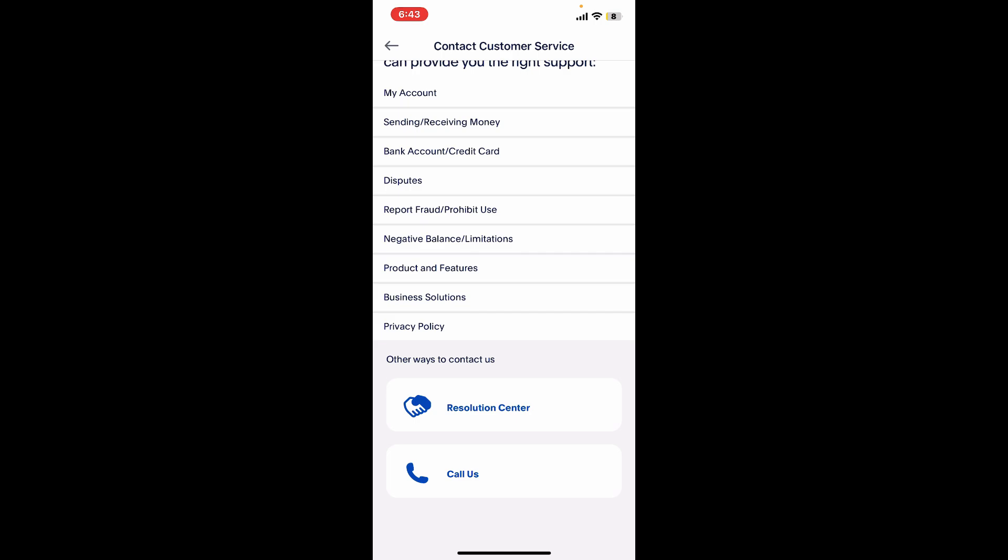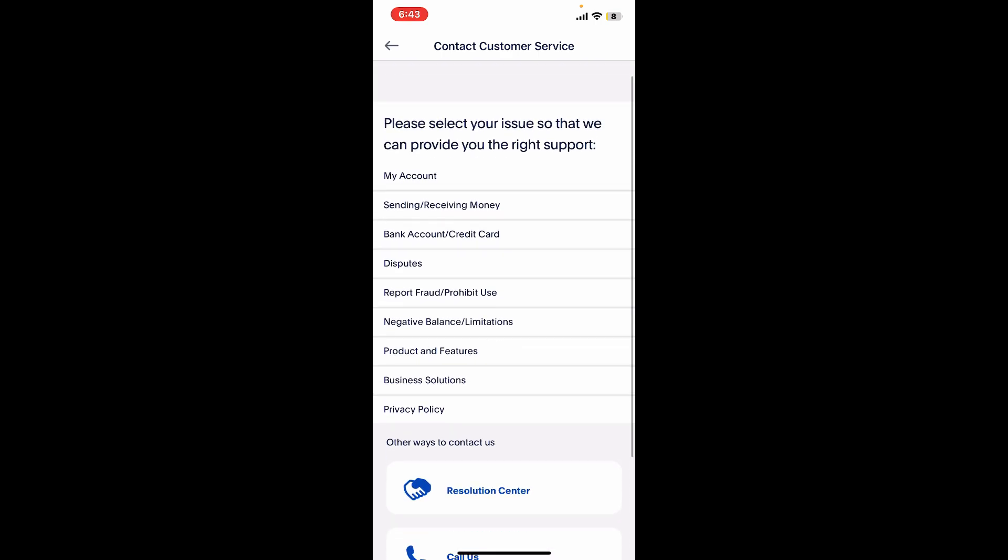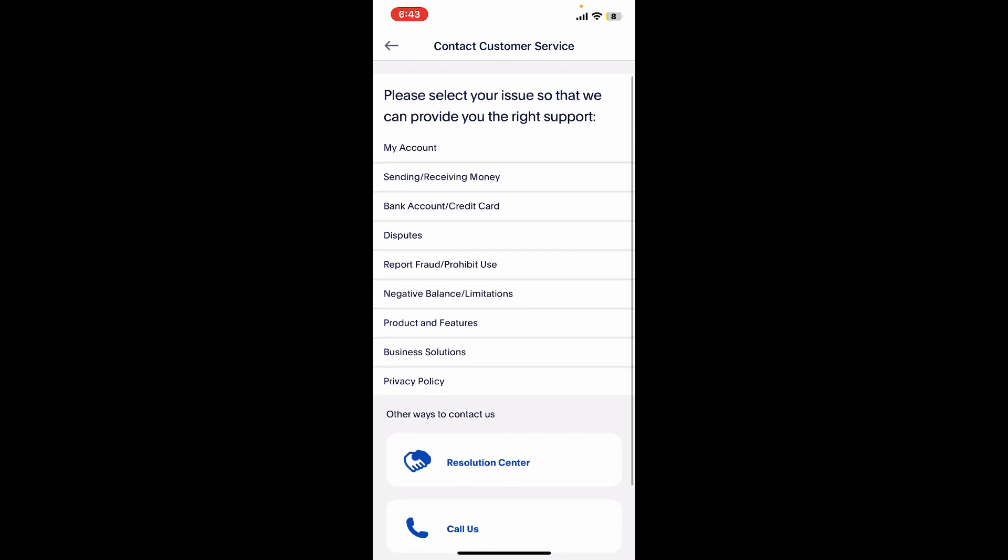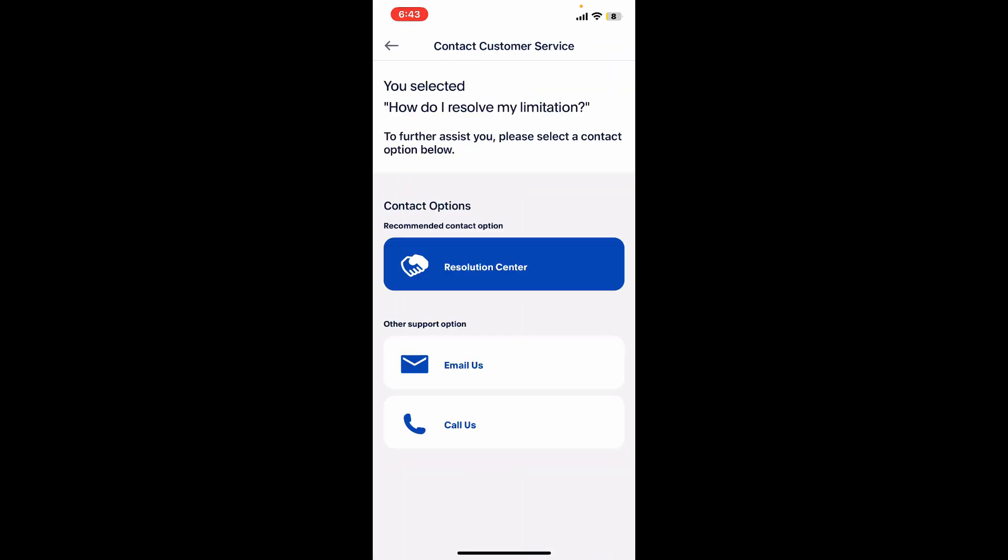Another thing you can do is get back to the Customer Service page and select one of the options that best matches your situation, such as the account limitation option where it says negative balance or limitations. Choosing one of the options will show you some of the possible ways to contact customer service and mention your problem.